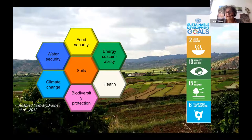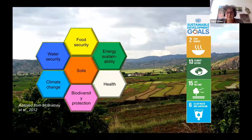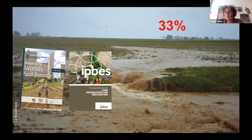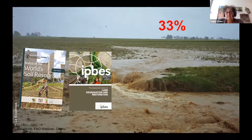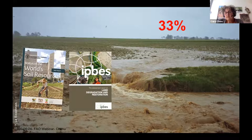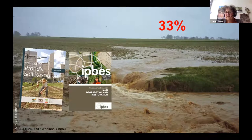Soils contribute to the SDGs: zero hunger, climate change, life on land, and clean water and sanitation. Soils are essential, but soils are in a poor state. Two important reports — one by the Technical Panel on Soils hosted by the Global Soil Partnership, and another by IPBES — established that nearly one-third of world soils are moderately or highly degraded. This is really a problem.